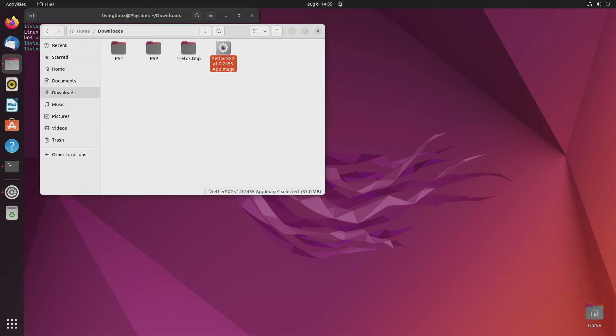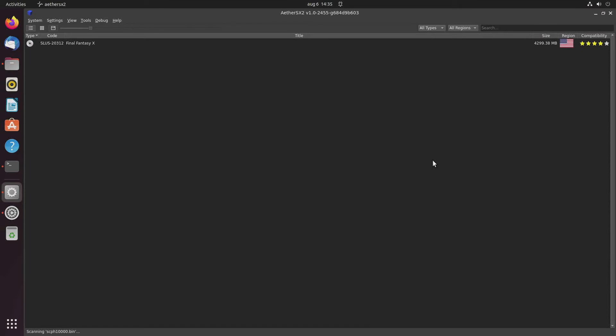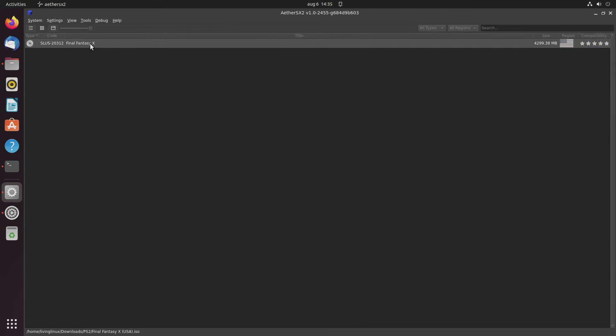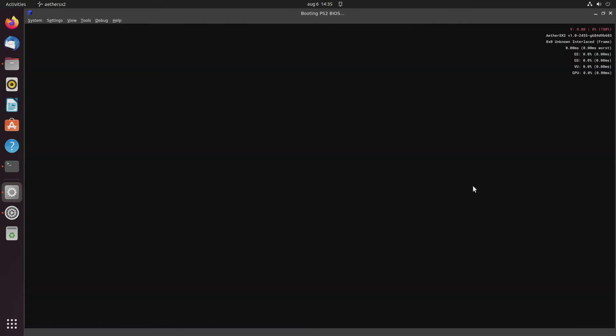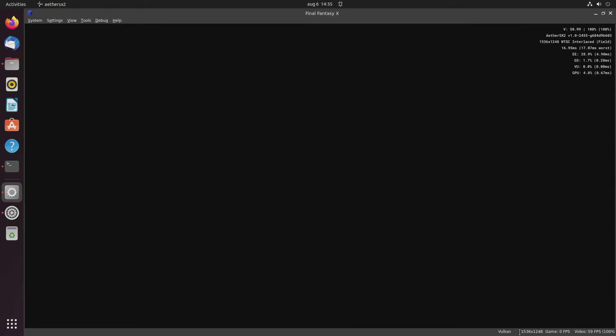And you should have a PS2 BIOS and a game as an ISO image. So I already have Final Fantasy X, and we're using the Vulkan backend. And from the resolution, you can see that we're at three times upscaling.